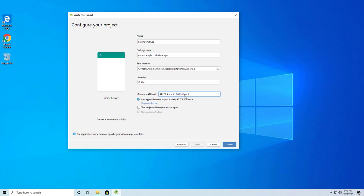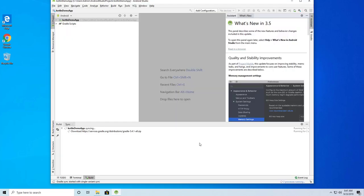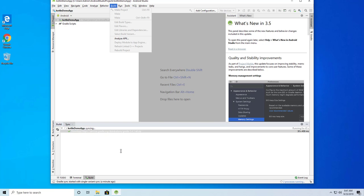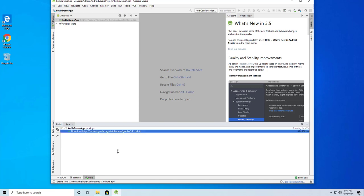We'll select a minimum of Android 5.0 Lollipop and click Finish. This will take a bit of time to download the Gradle build files. You can see it's downloading some files — just wait as it may take a while depending on your internet speed. I'll pause and come back when the downloading and synchronizing is complete.